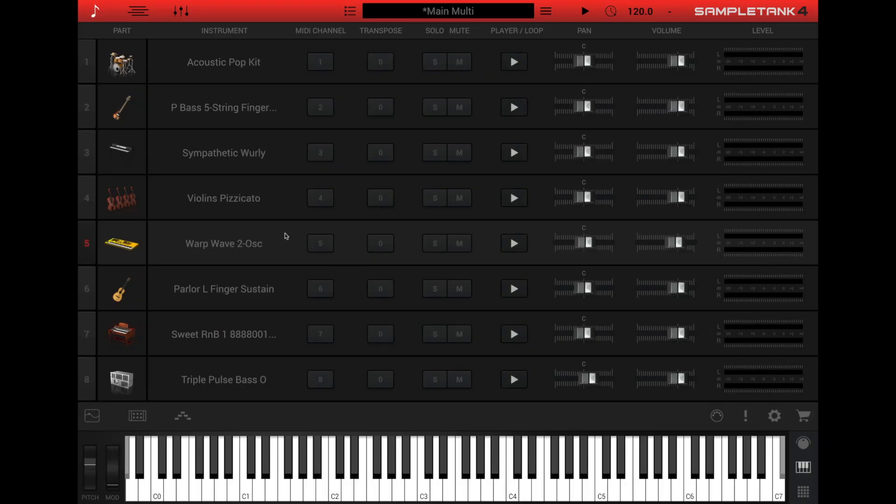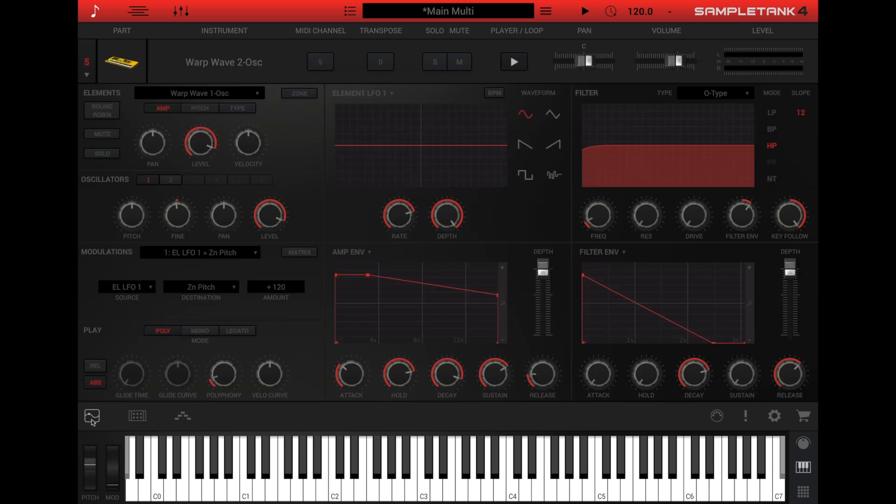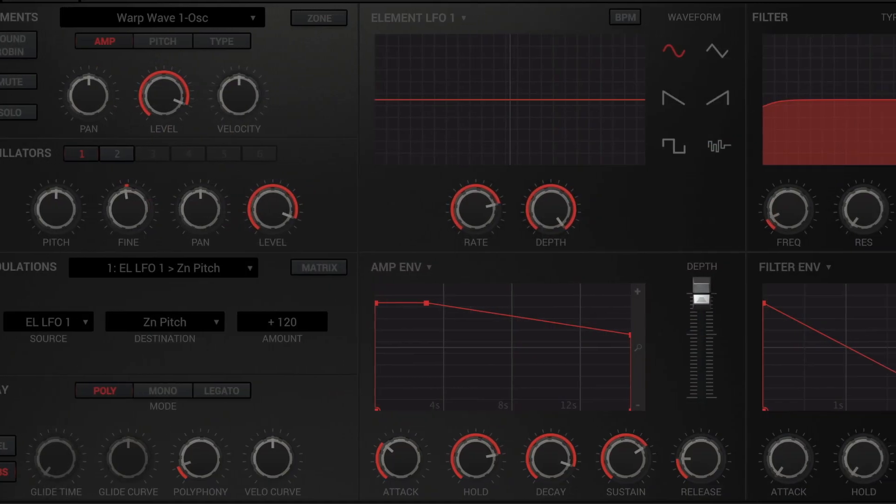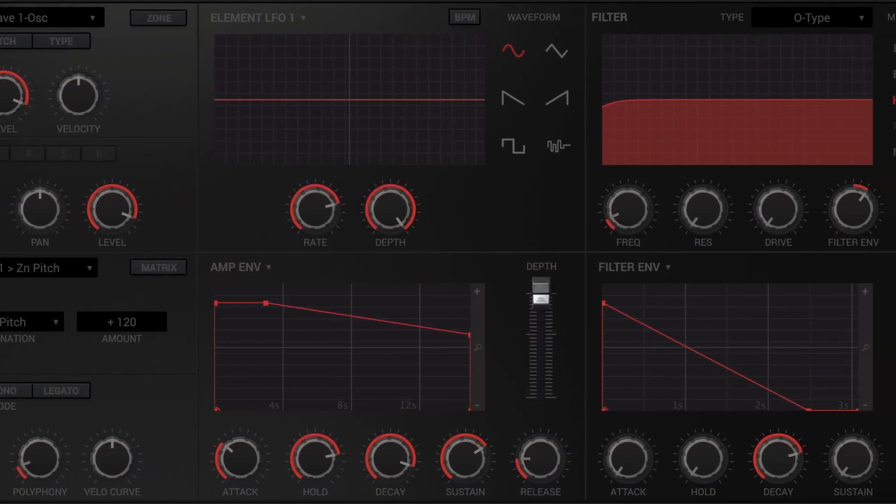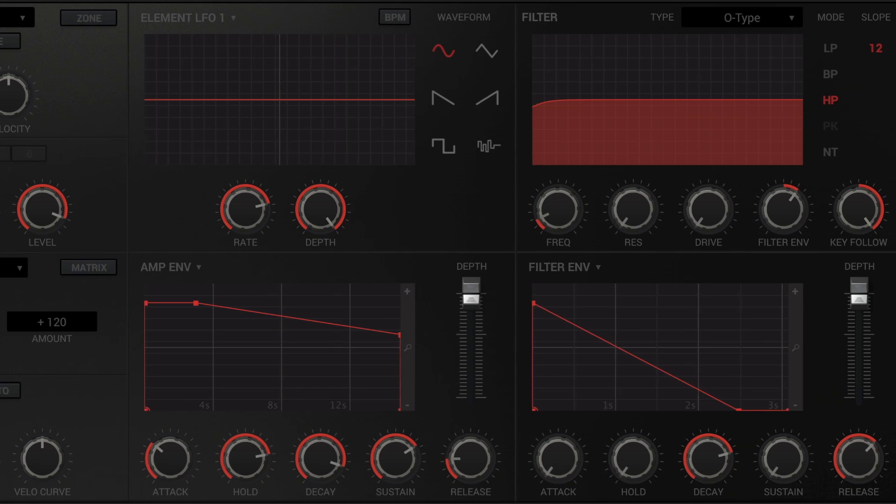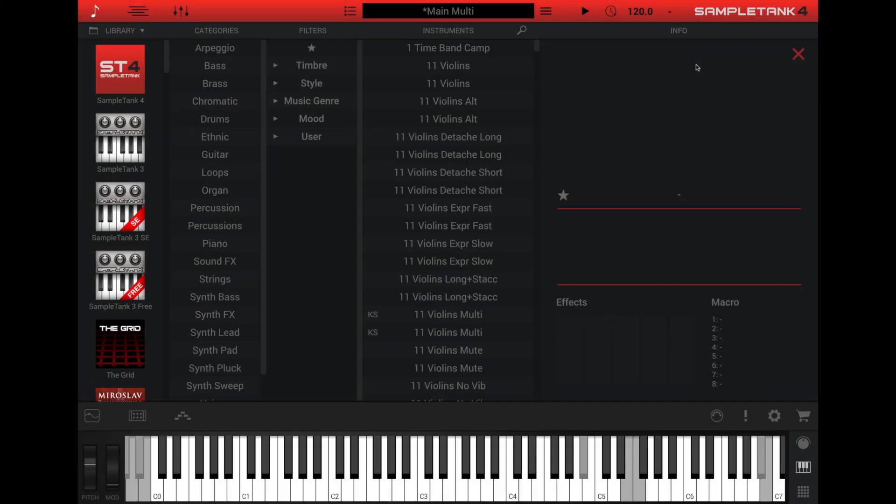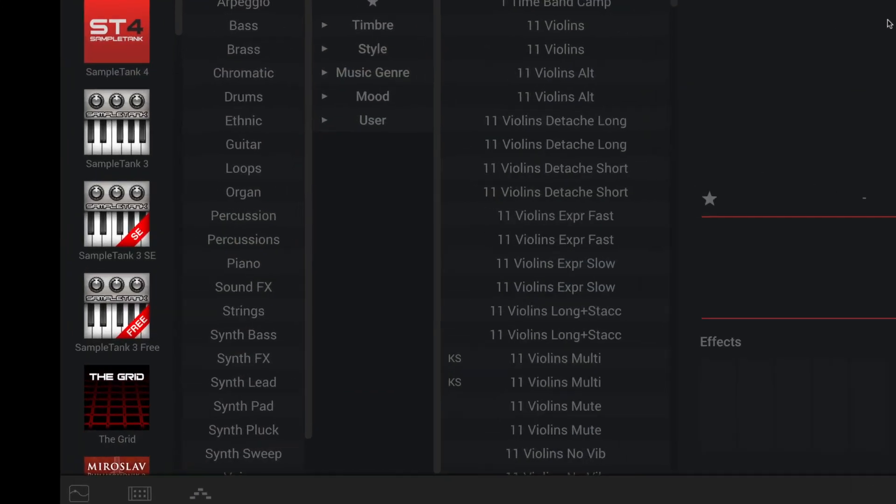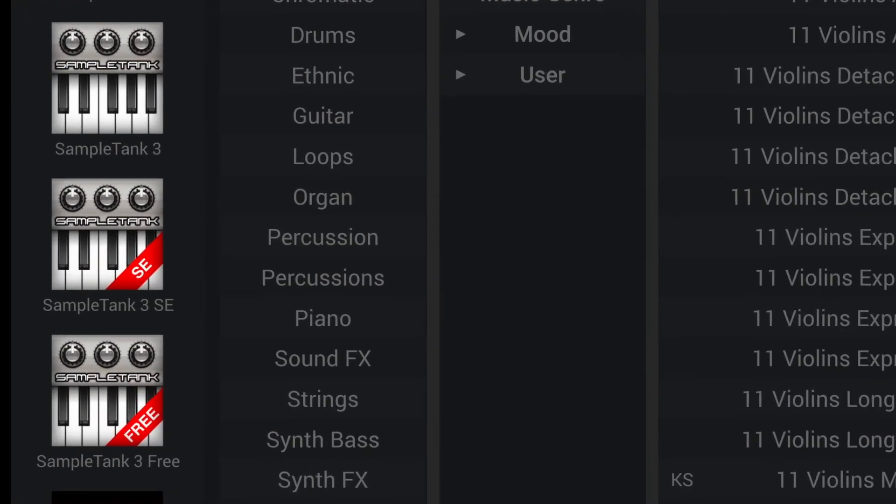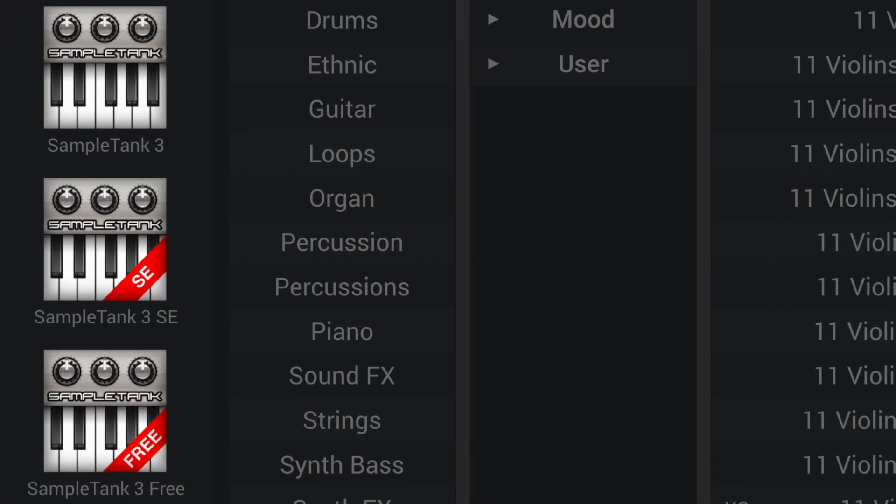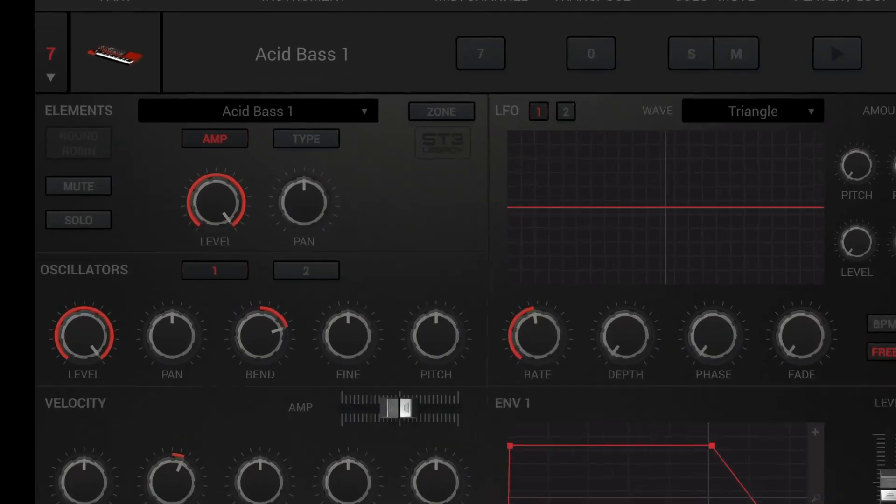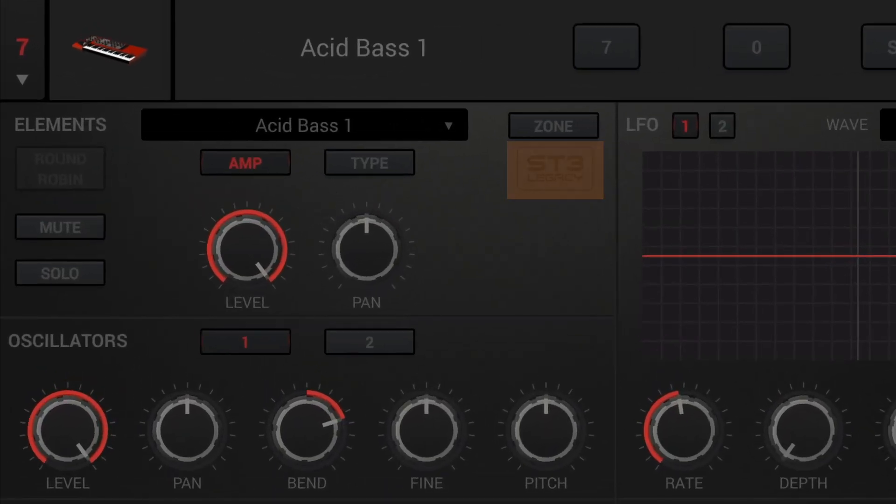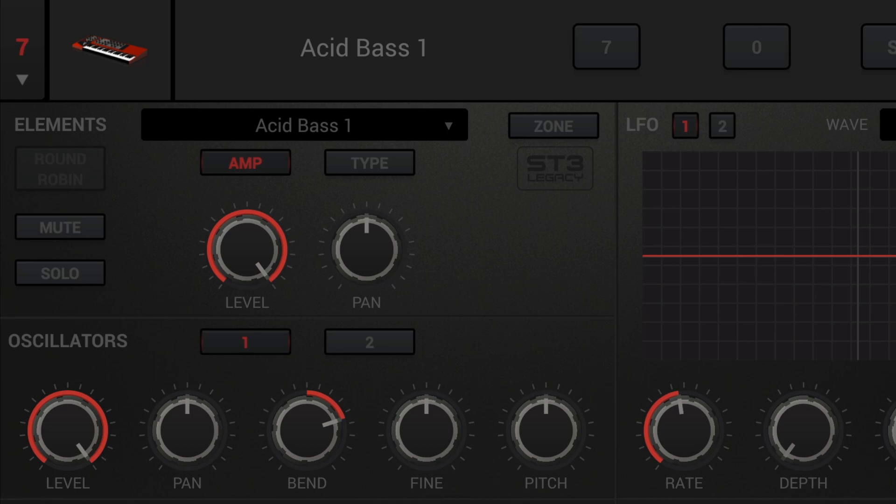Click the edit icon at the left of the lower bar to open the edit panel. Here you can edit the deep synthesis parameters of the loaded instrument. Note that SampleTank 4 supports legacy SampleTank 3 instruments in their native format. The edit panel will indicate that you're working with a SampleTank 3 instrument with the ST3 Legacy badge at the top left, just below the zone button.